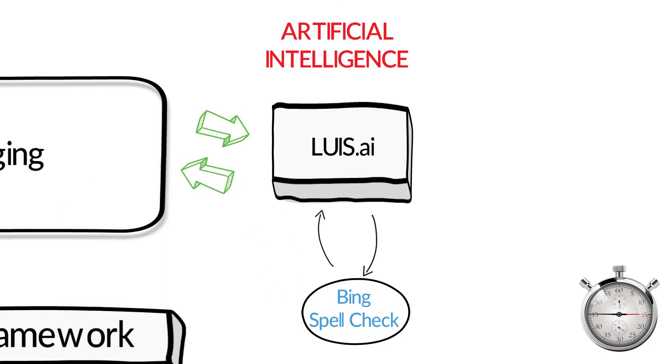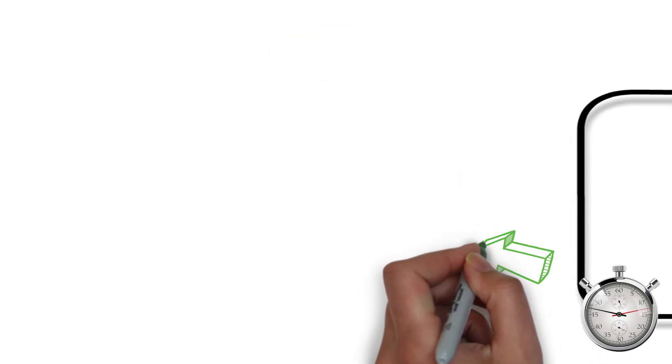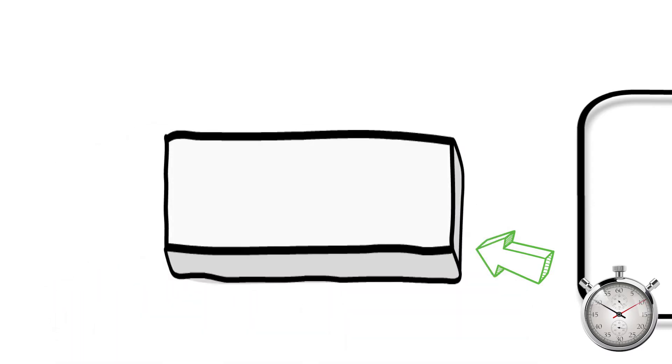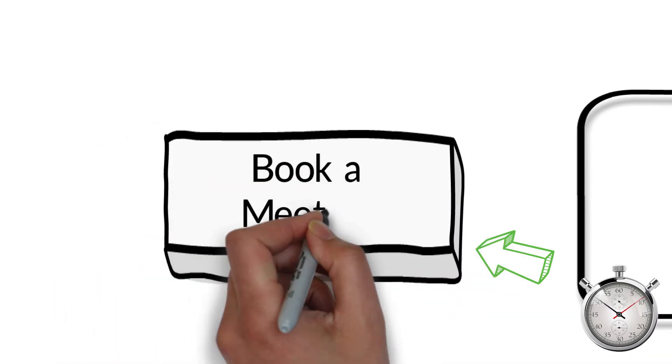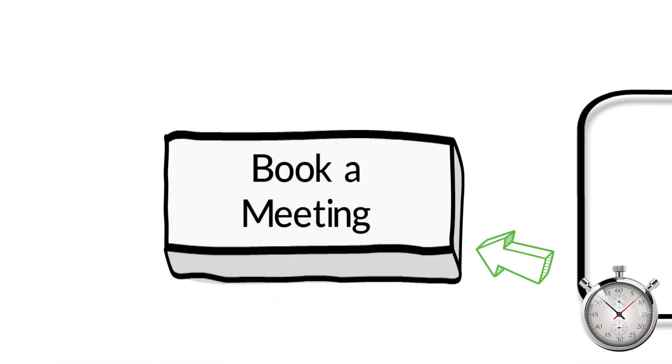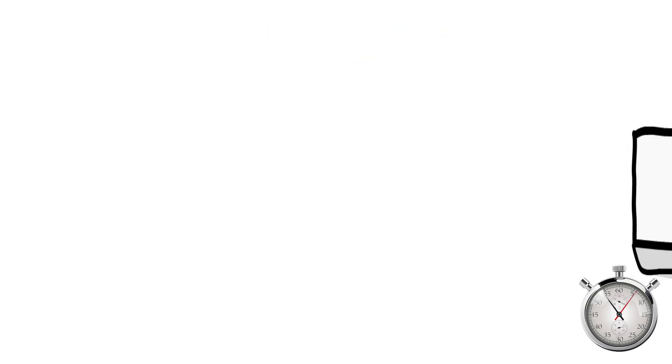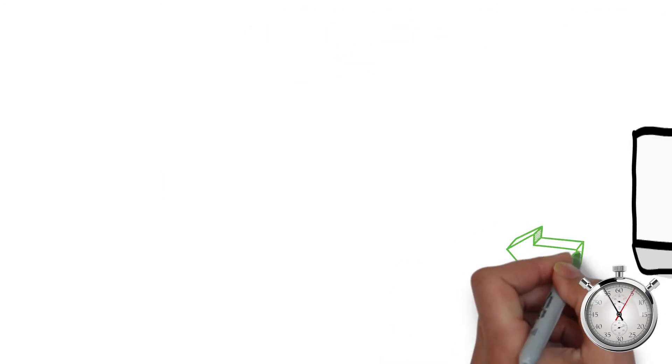In this case, the user meant to book a meeting. It will also strip out the parameters in the message. So book a meeting with John, John being the contact person in the user's address book.